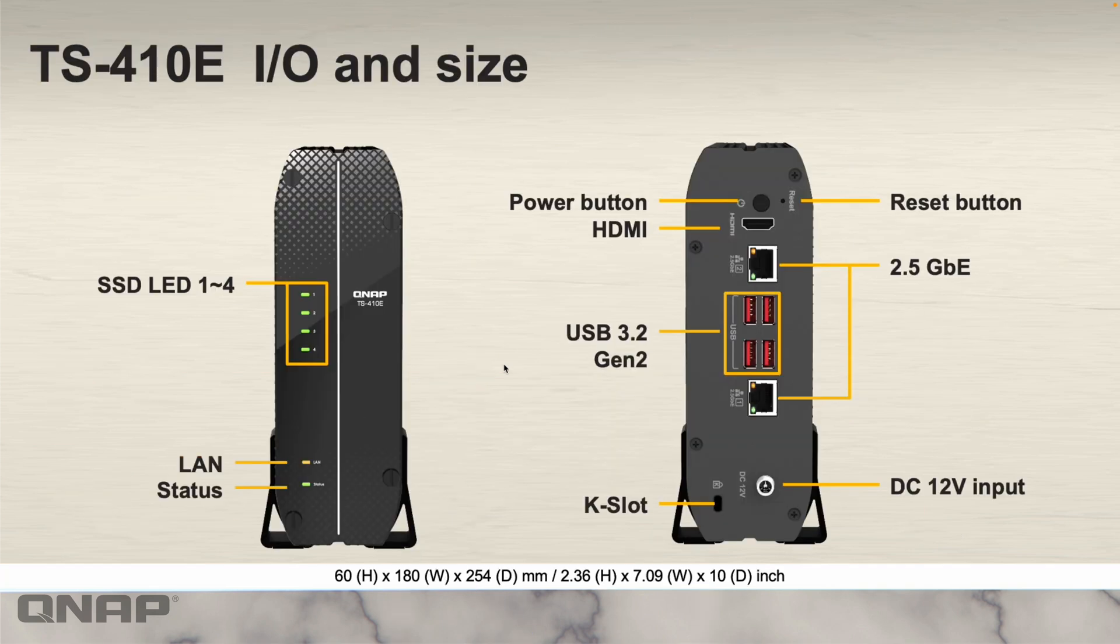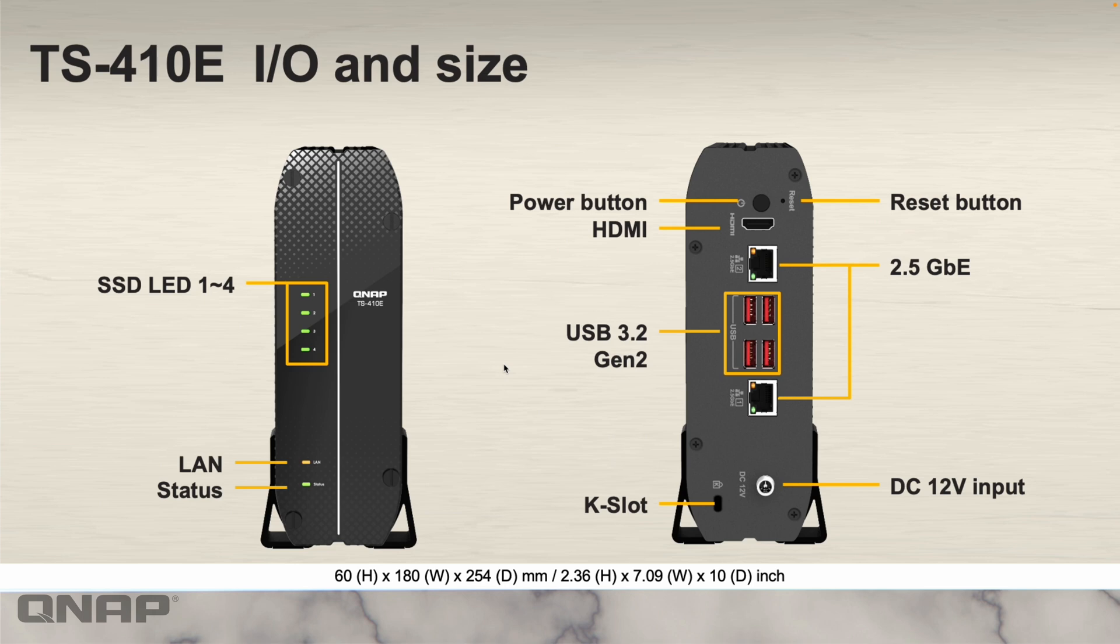Here's a quick look at the back and front of the unit with all the ports and lights labeled. On the front you've got the status lights of all four SSD bays, as well as LAN and status lights. Around the back there's the power button, reset button, HDMI port at the top, and the pair of 2.5 gig LAN ports, as well as four 10 gig USB 3.2 Gen 2 ports.